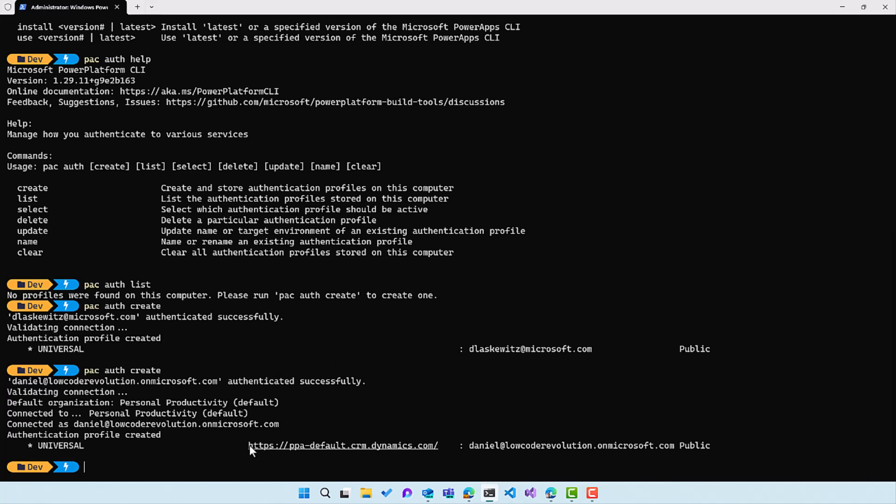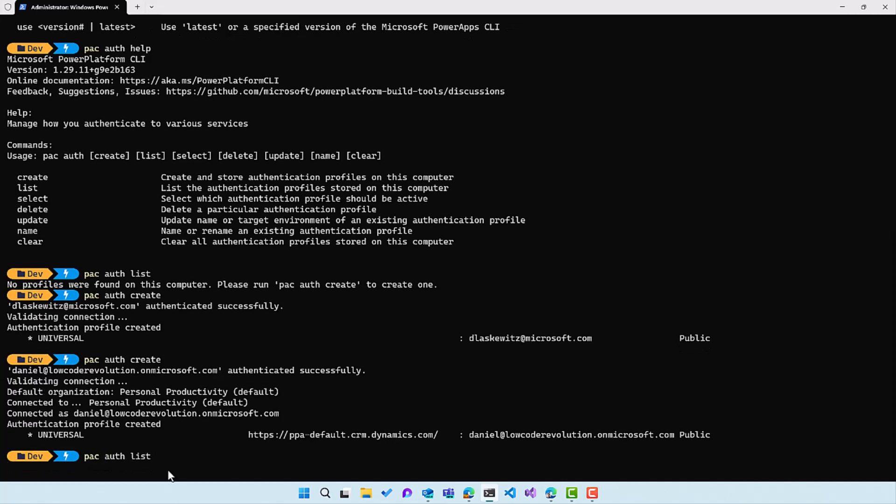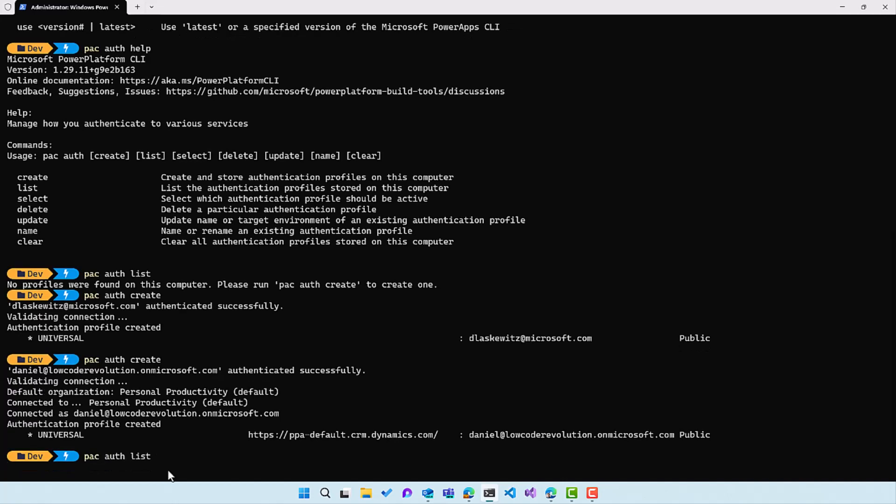The previous authentication profile was connected with my Microsoft account. You can also see the URL of the environment that you connected to. And if you don't add anything behind pac auth create, you will always get connected to the default environment of that tenant. Let's do another one. Let's show the authentication profiles again by running pac auth list.